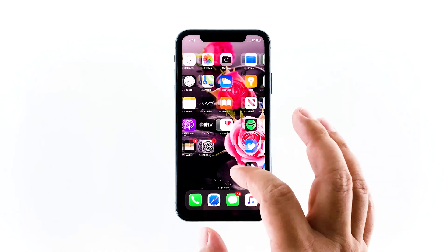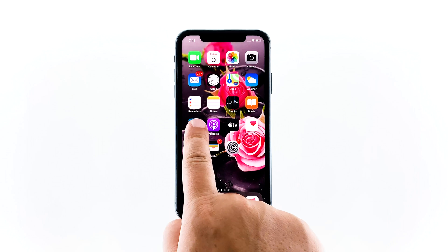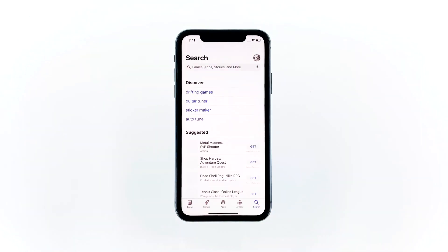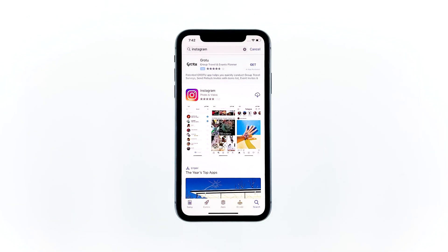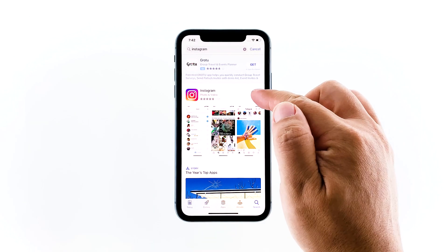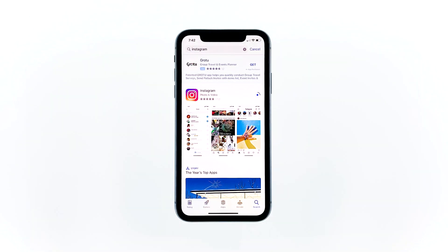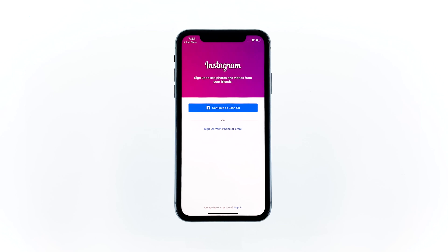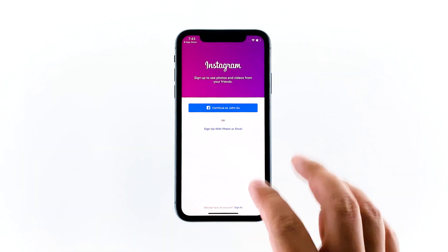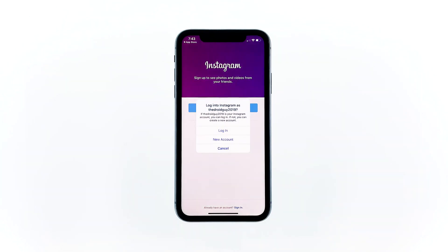Once the app is successfully removed, go back to the home screen and launch the App Store. Search for Instagram and tap the install icon next to Instagram. Wait for the installation to finish. After the installation, tap Open to launch the app. This is the ultimate solution to this problem, so after doing this you can now use Instagram without having to experience the same issue.